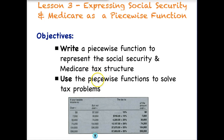Welcome to Lesson 3: Expressing Social Security and Medicare as a Piecewise Function. Our objectives are to write a piecewise function to represent the Social Security and Medicare tax structure, and then to use these functions to solve tax problems.